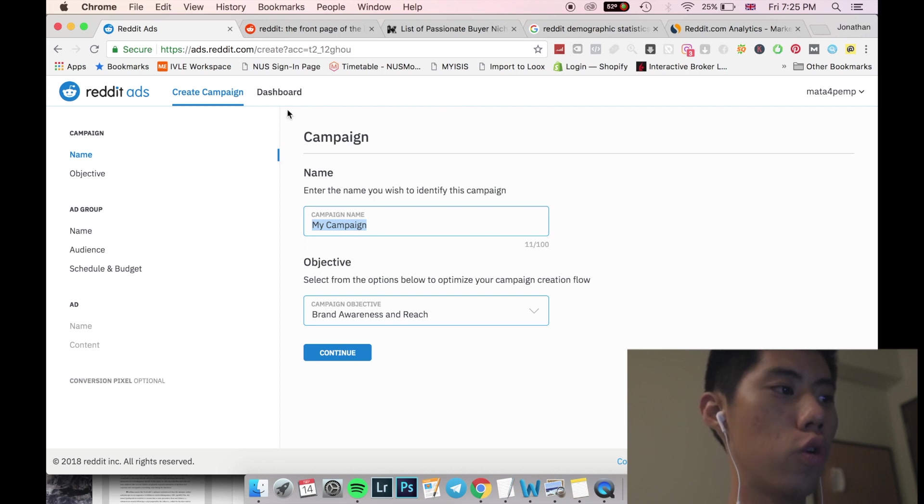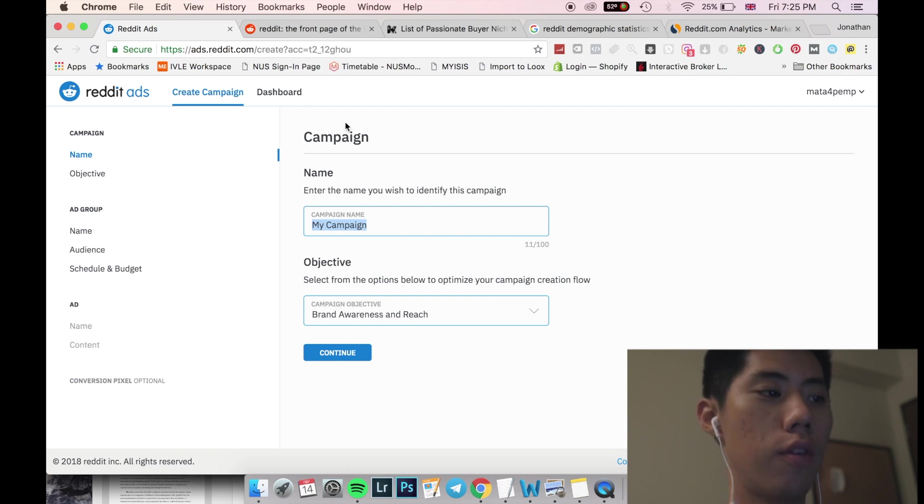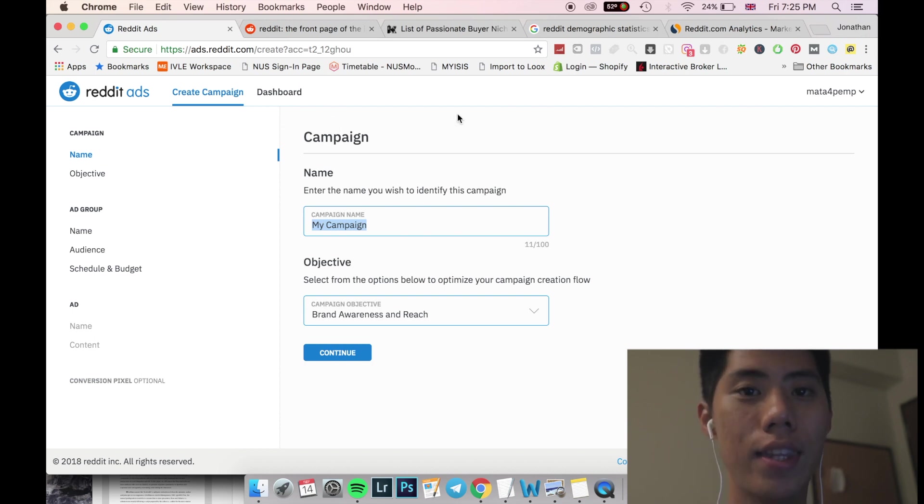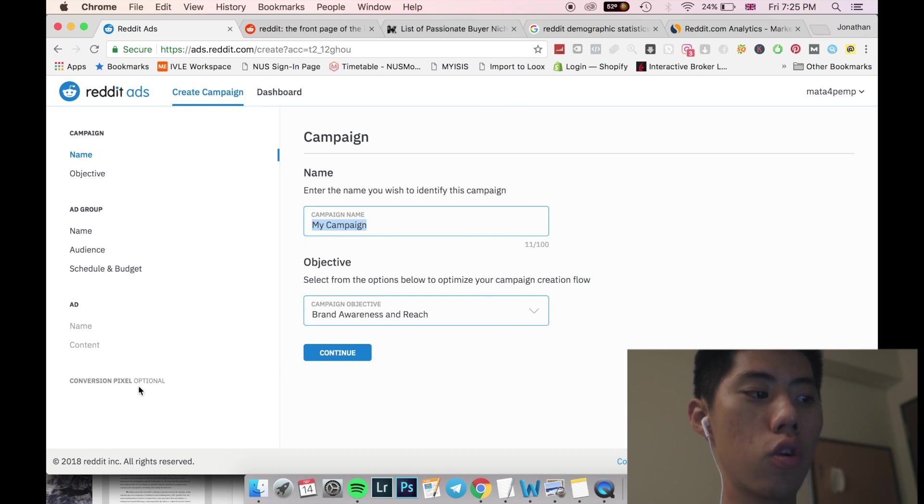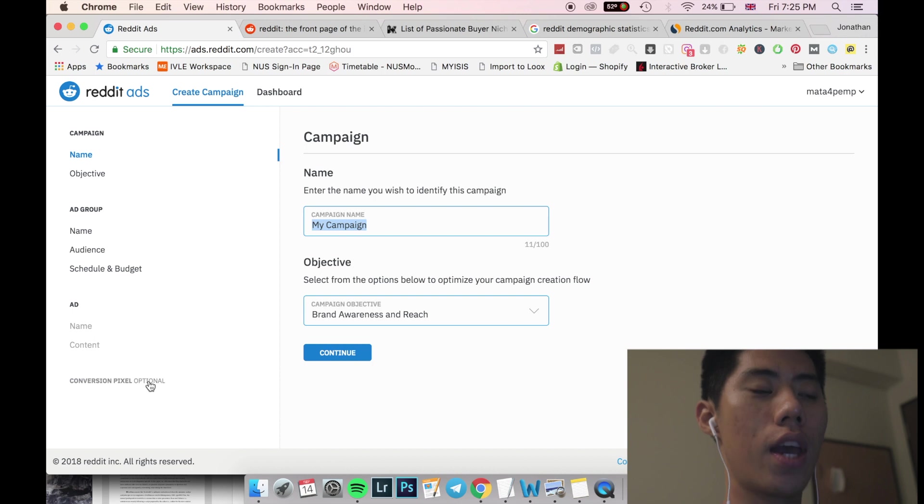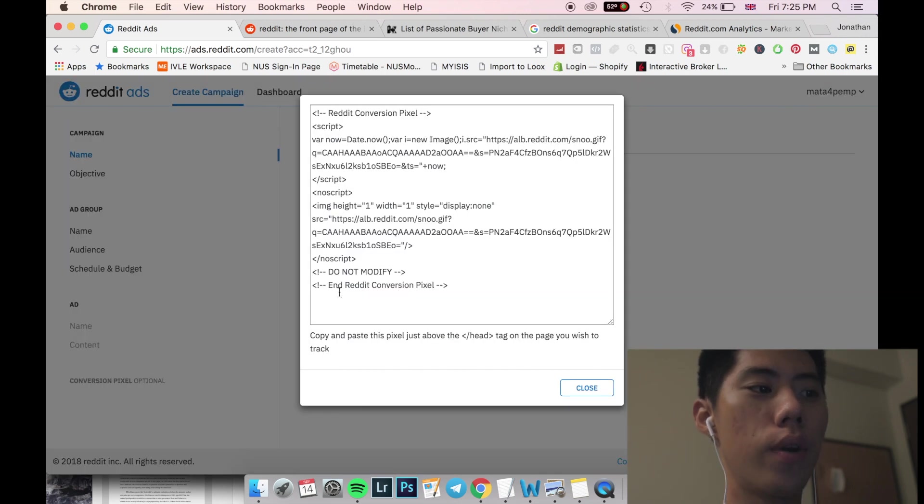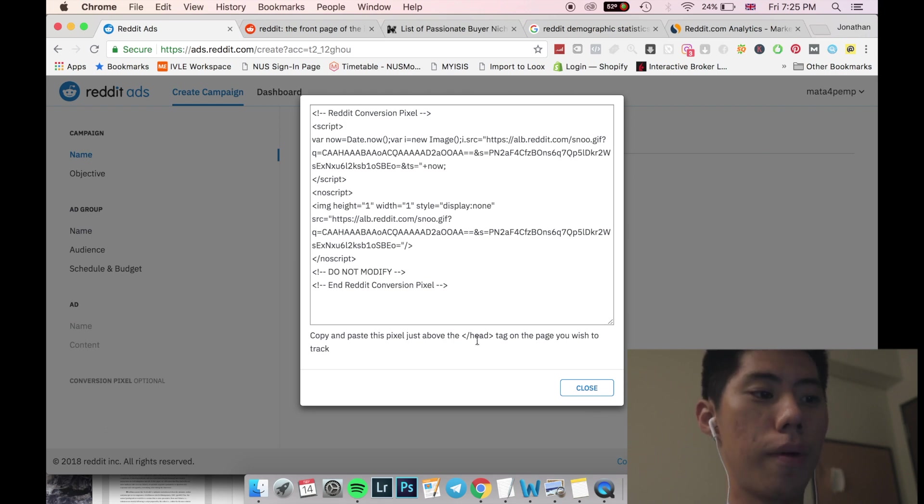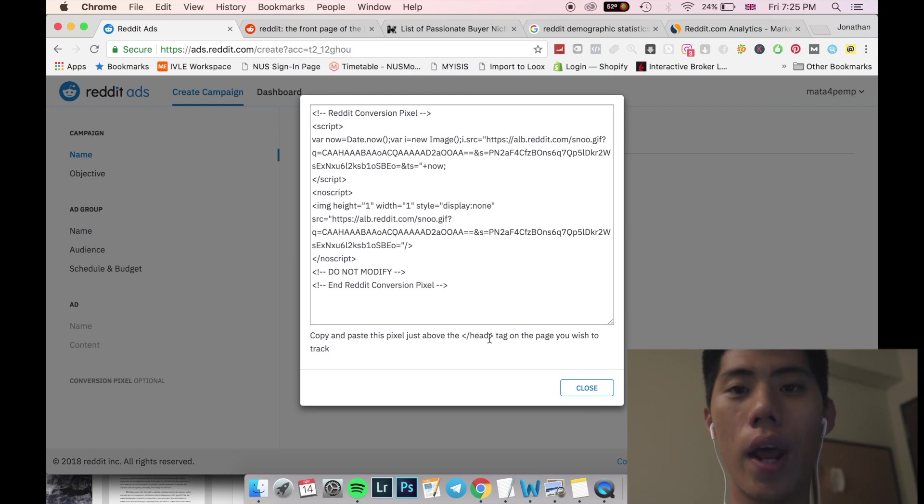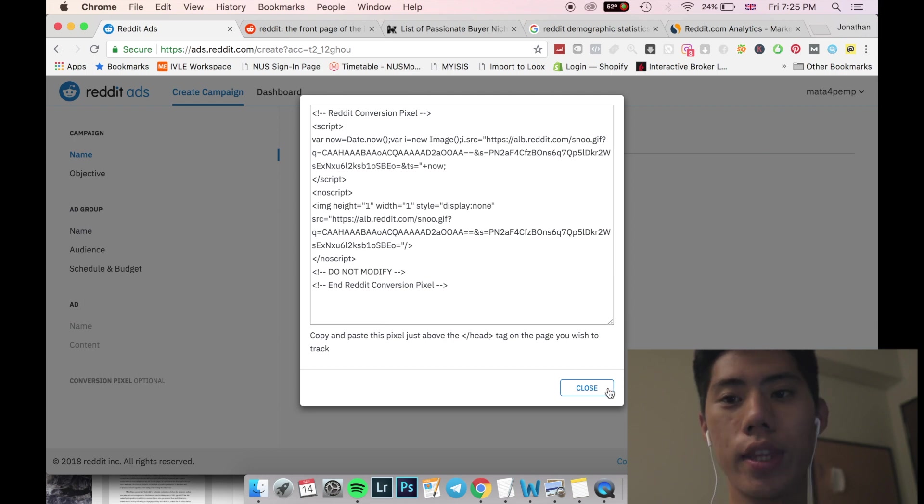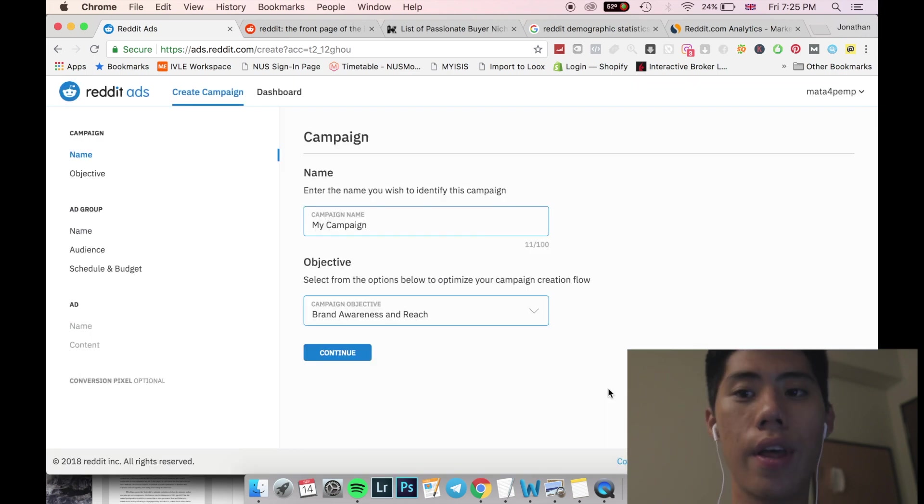So I'm just going to show you how to set up a Reddit ad real quick. So we're in here on the Reddit ad website, you just have to create a business account. It's not very difficult. And before anything, just remember to install your conversion pixel. So this is an HTML code that you can just put in into your website. So just above the head tag right here. It's real easy. You just go into the code editor, for example, in Shopify, into your code editor and paste it into your theme.liquid file.